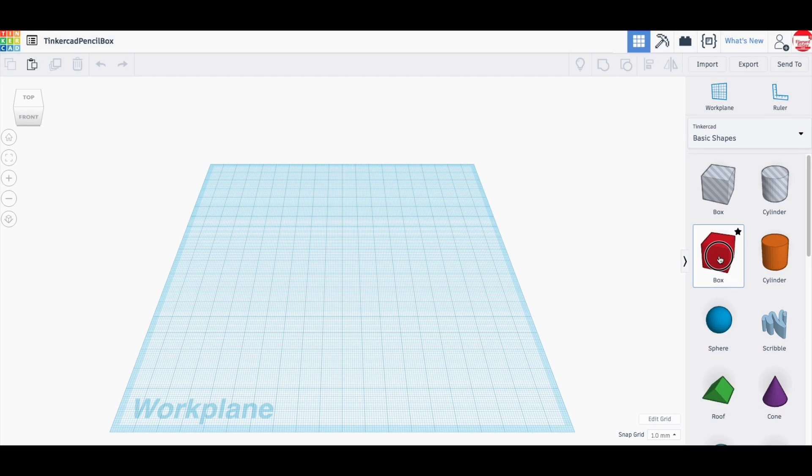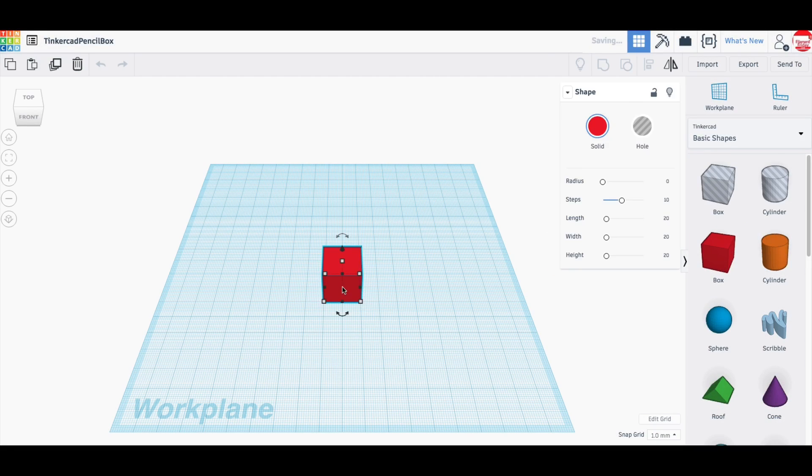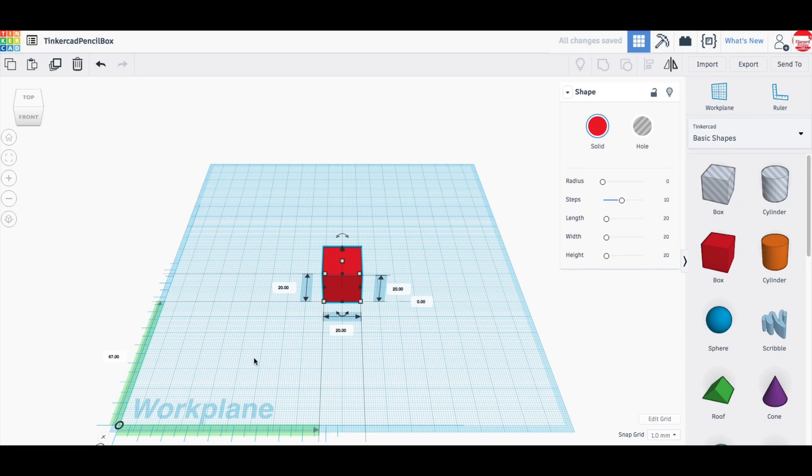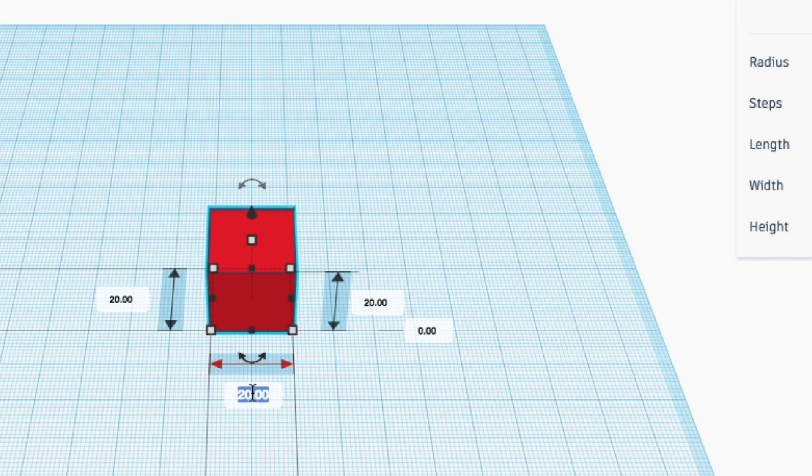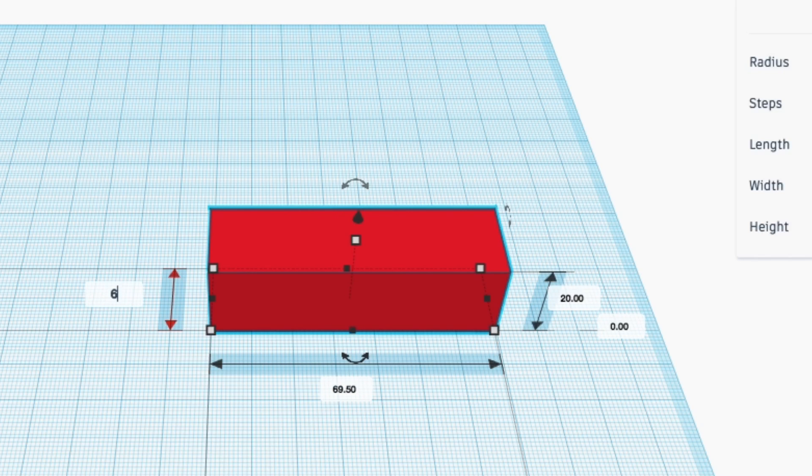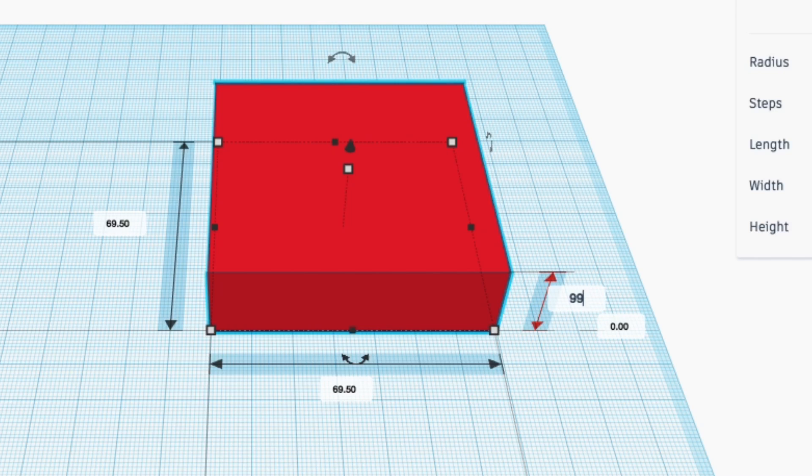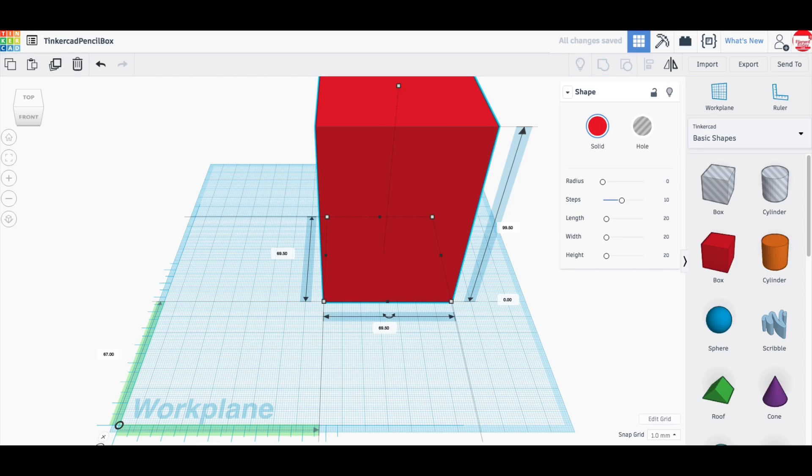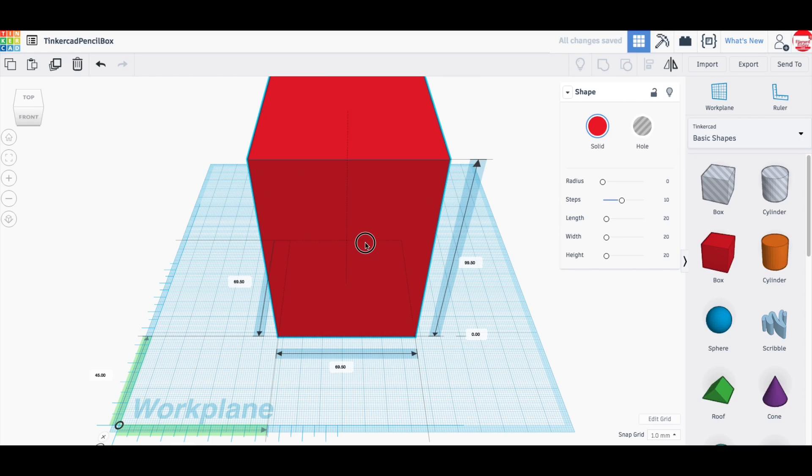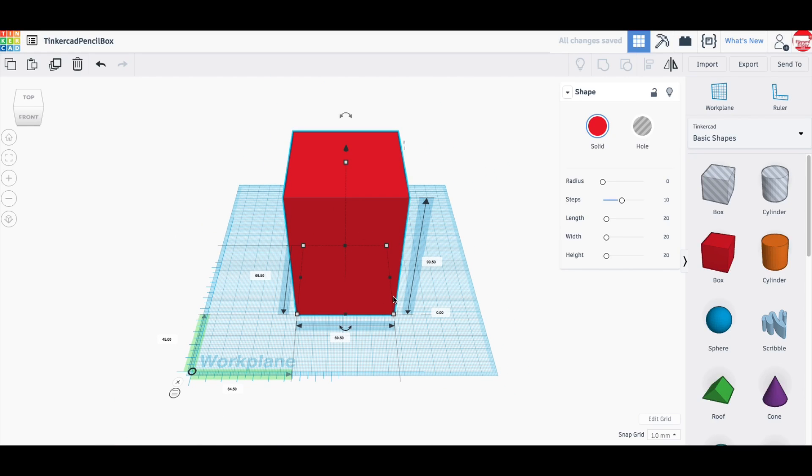Let me show you how to design one in Tinkercad. You start off by placing a block in the center of the bed. I'm going to use the same dimensions as the original box so I drop a ruler and then change the dimensions to 69.5 in both X and Y and made it 99.5 millimeters tall.